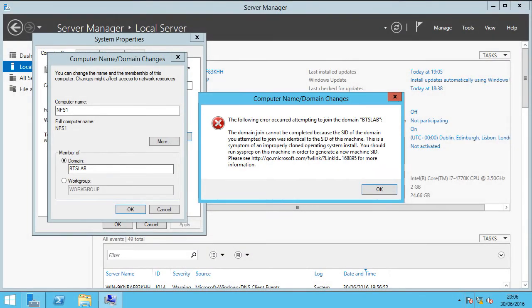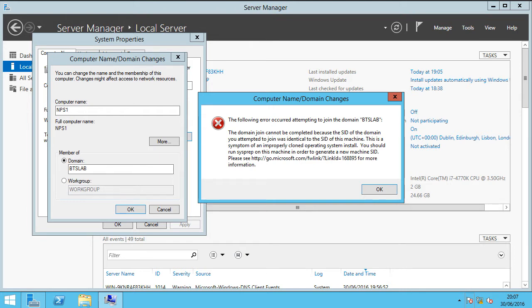In this video I'm going to be walking through a common problem that we tend to find if you're building labs for testing out various bits of software or policies.